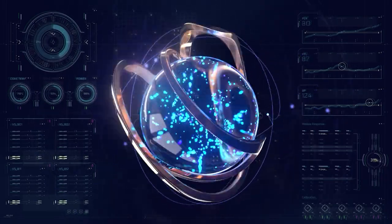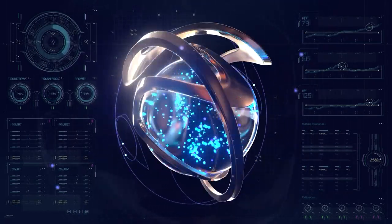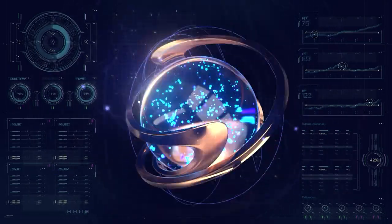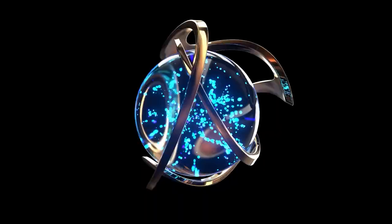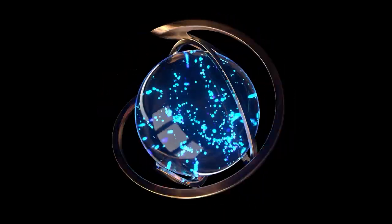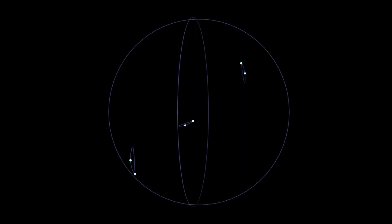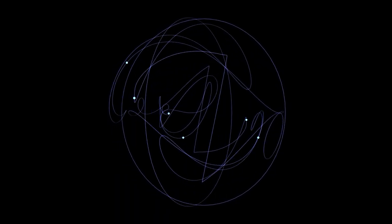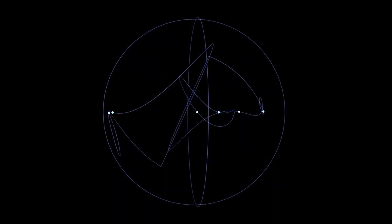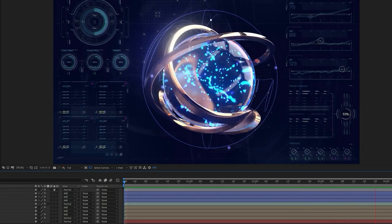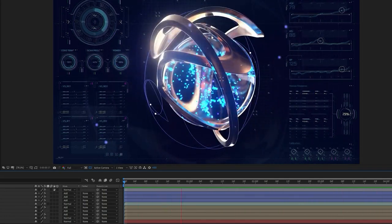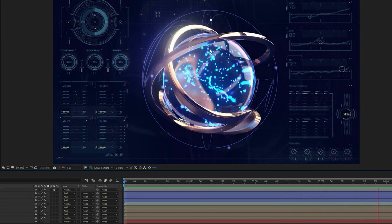We are going to be taking a look at how to create this central object — this golden orb that we see here animated. We're going to look at creating a very simple setup just using deformers to create these outer rings, and using X Particles to generate the particles inside of that glass sphere. And also, as a secondary element, we've got these lines here that are created using splines and rendered with a hair material that renders super fast — literally just two passes. So let's jump into Cinema 4D.